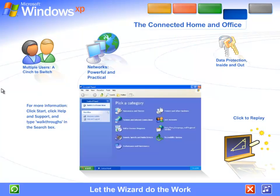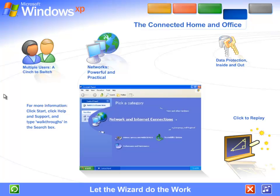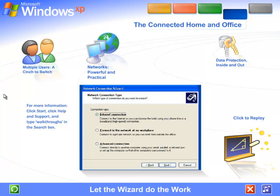Let the wizard do the work. You don't need to be an expert. A wizard steps you through the entire process of setting up a network for your home or small business. Simply answer a few questions about the computers you wish to link, and the wizard does the rest.